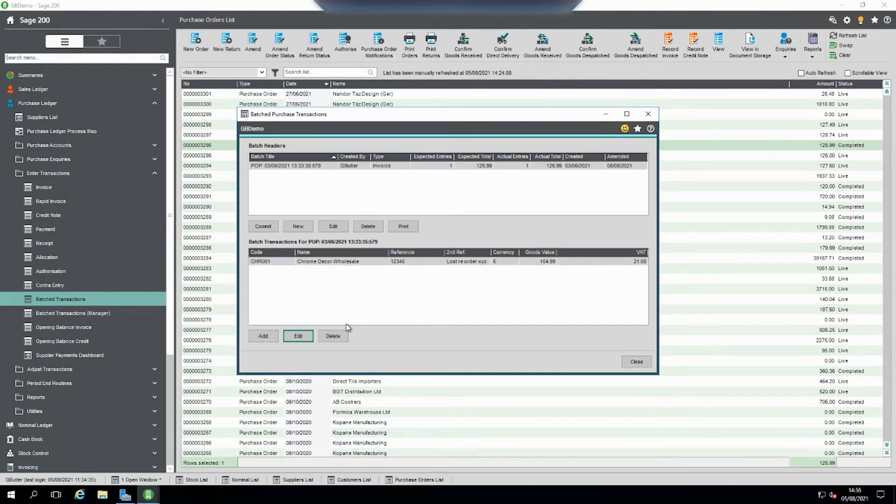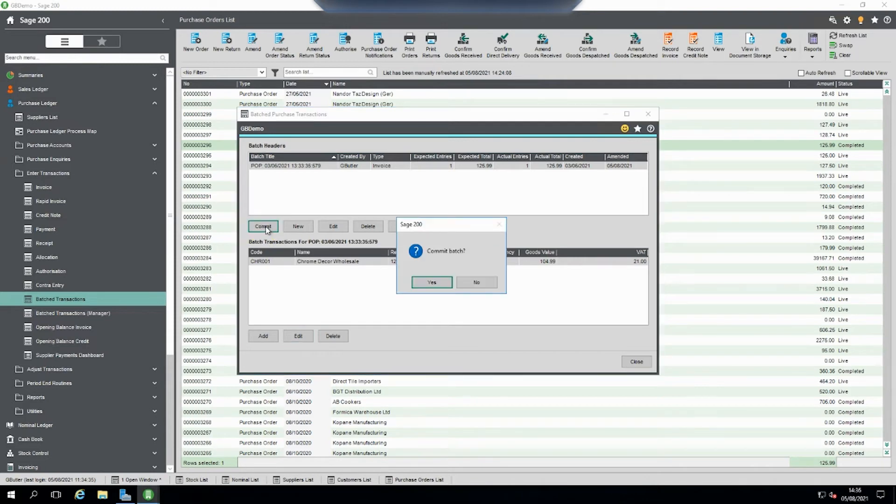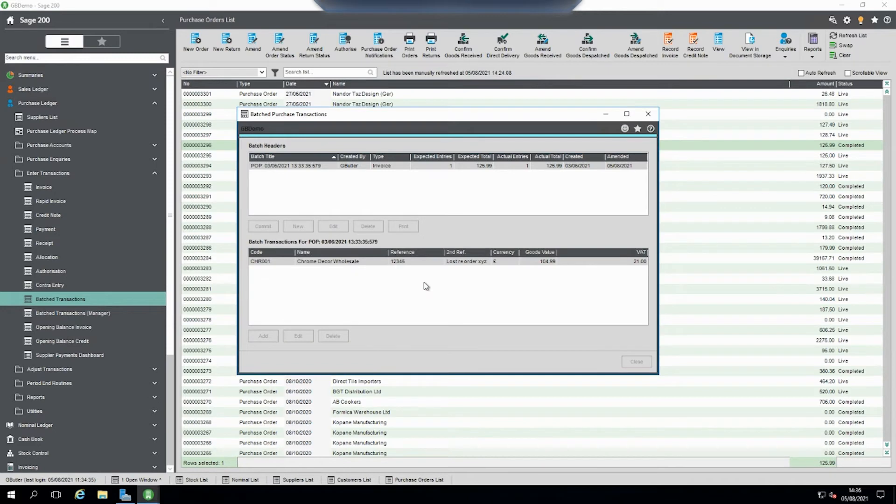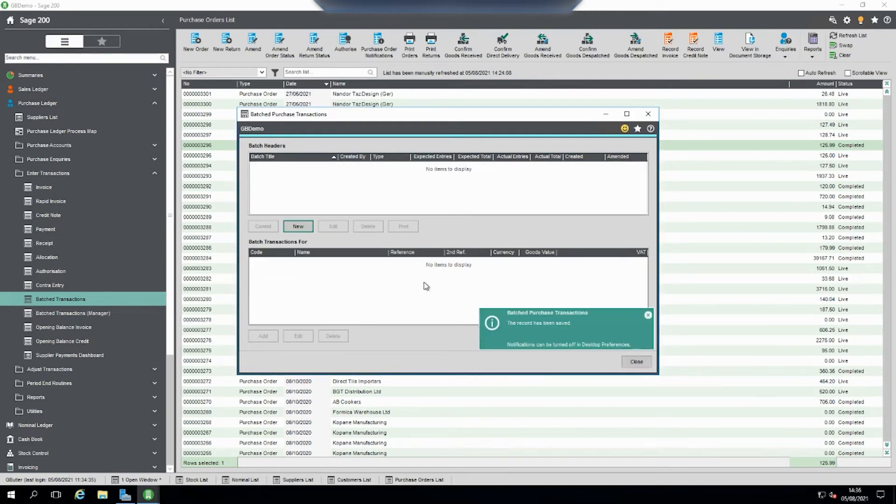Now we have a look at the values, everything looks correct, we can now use the commit button. We commit the batch and then post it to the account like so and take it off the list.